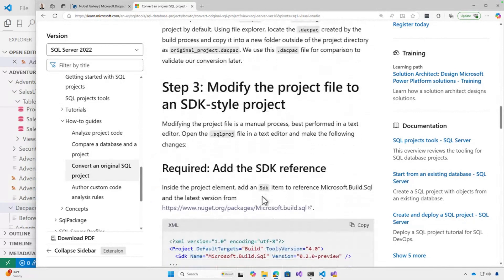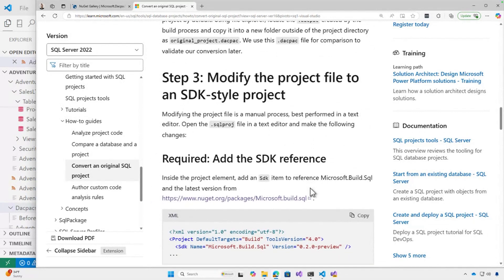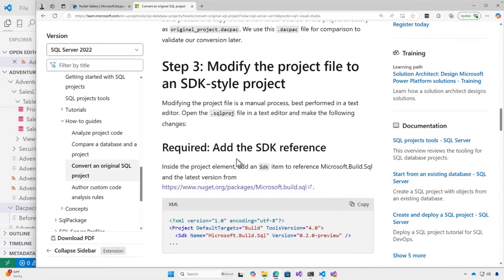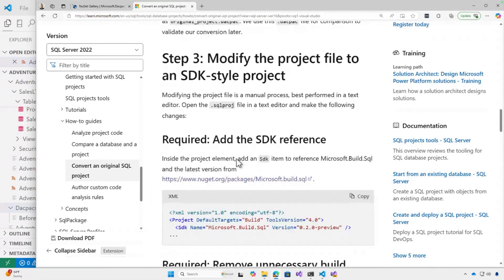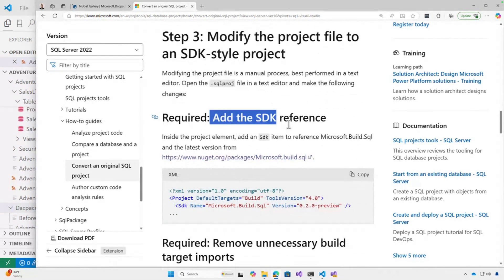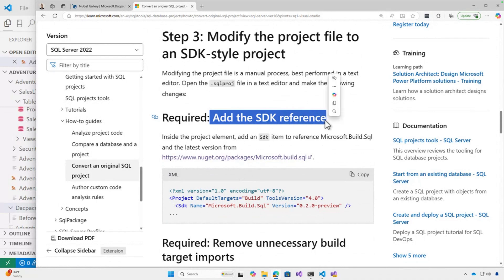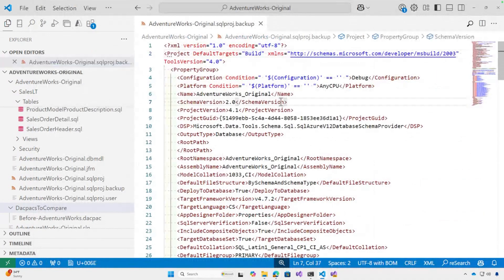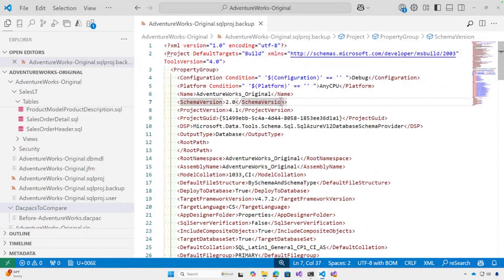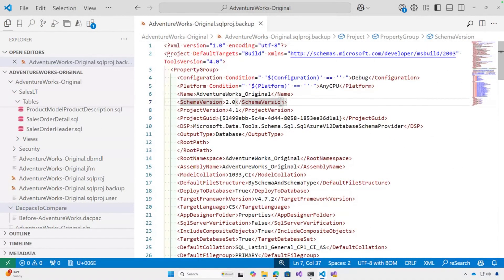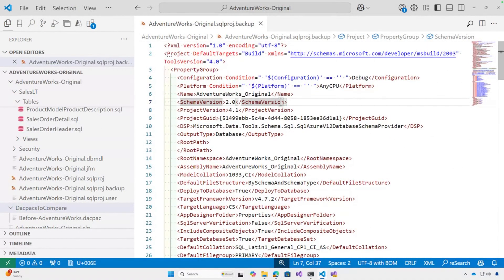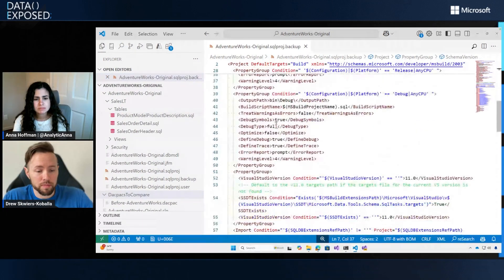Now we get into the, I'll call them gently scary steps where I'm going to be modifying the SQL project file. I'm going to add one line and remove a bunch of others. And if we look at the original SQL project file, we can see a little bit of why it can feel so easy to go overboard because there's a lot of extra lines here that can get removed.